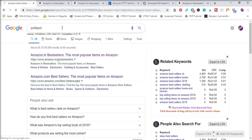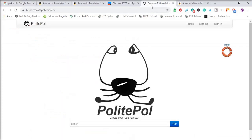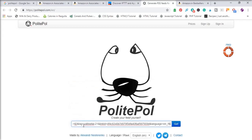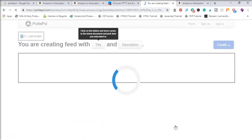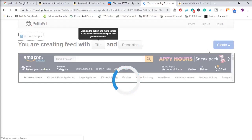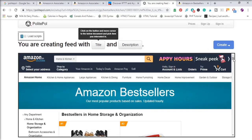Polite Poll is an RSS feed generator. Search for 'Polite Poll' in Google and open it. In the search box, paste the link you copied and click the Go button. This will generate the RSS feed. It will take some time to load the products from Amazon. In Polite Poll you can select the title, product image, ratings, and more.